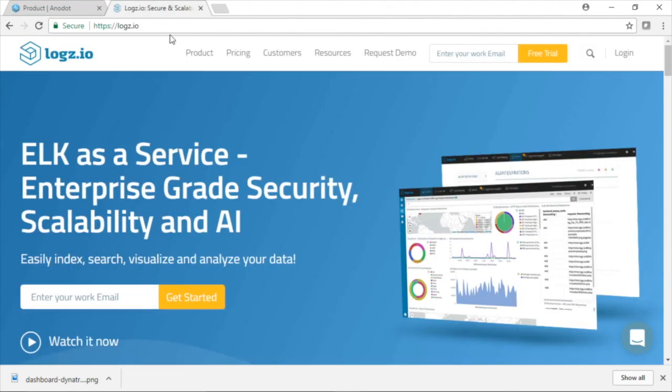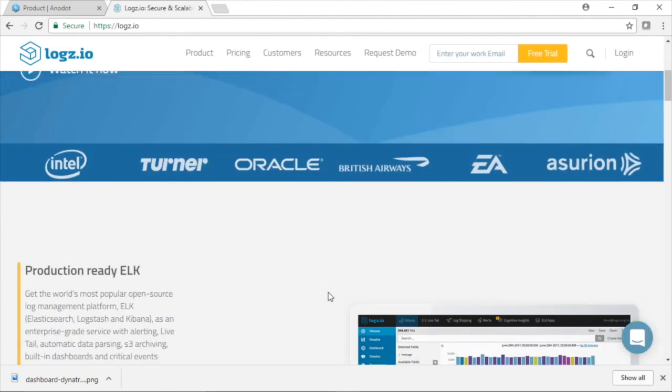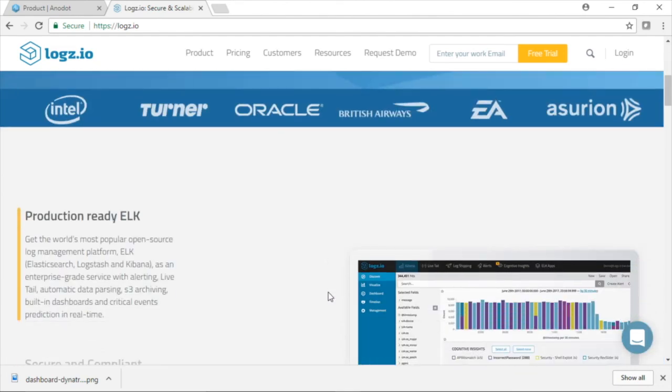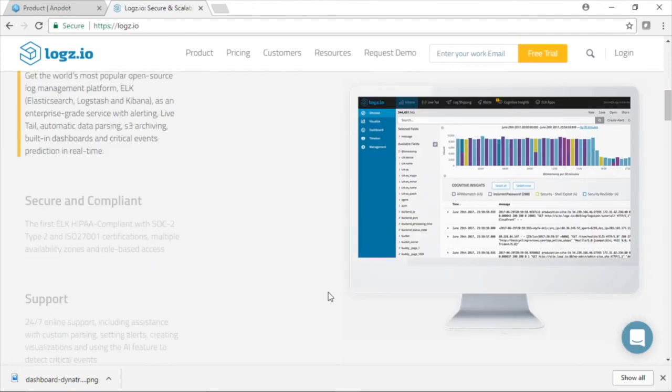Another company is Logs.io. They have what's called ELK as a service. ELK stands for Elastic Search, Logstash, and Kibana. Again, it's proprietary. As you can see, it's also HIPAA compliant, another advanced tool for cloud-based log analytics and monitoring. All right. I hope you enjoyed this demonstration.